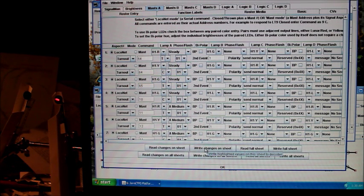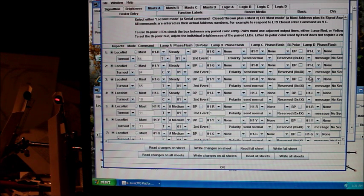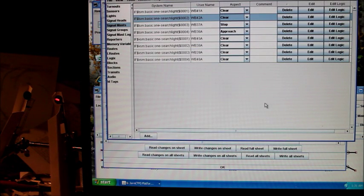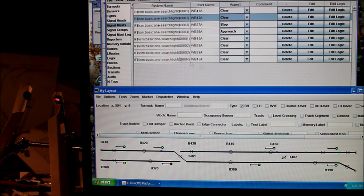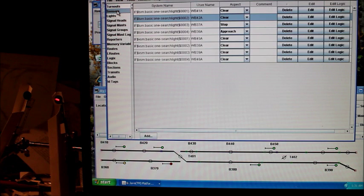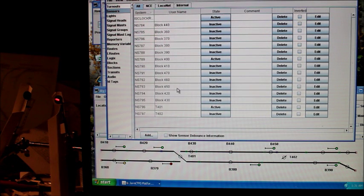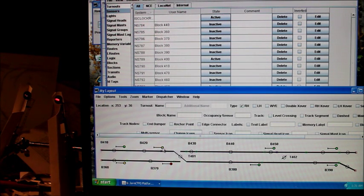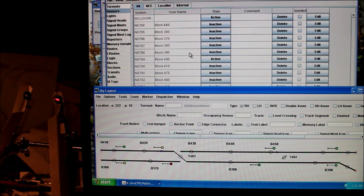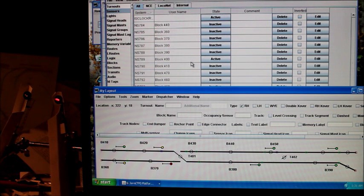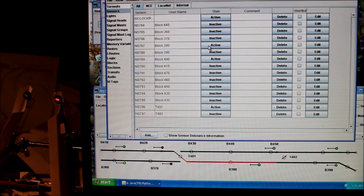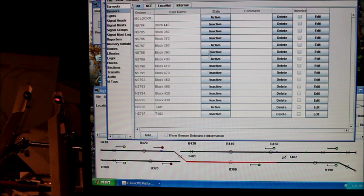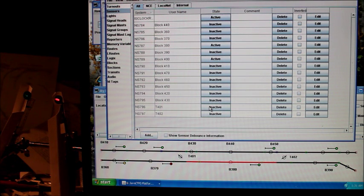You can see our light went out when it got a command sent to change. Let's pull up our sensors. Let's try throwing some blocks and see what happens. Let's try block 380. That goes to red and our signal turns to red. If we throw the turnout, that goes to green. Our signal turns to green. This is looking really good.